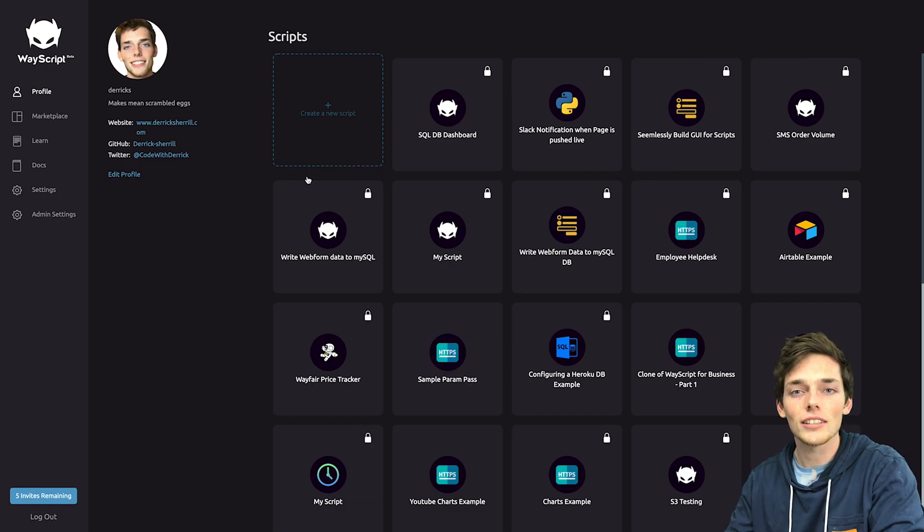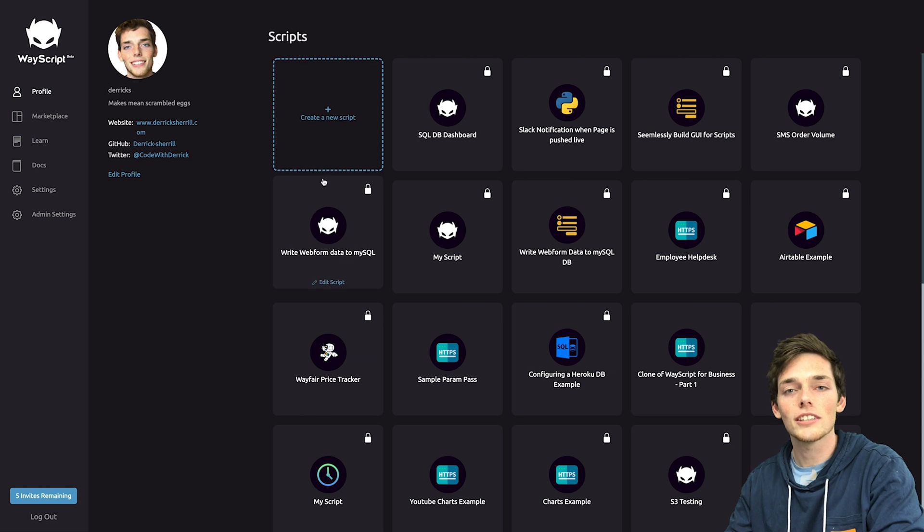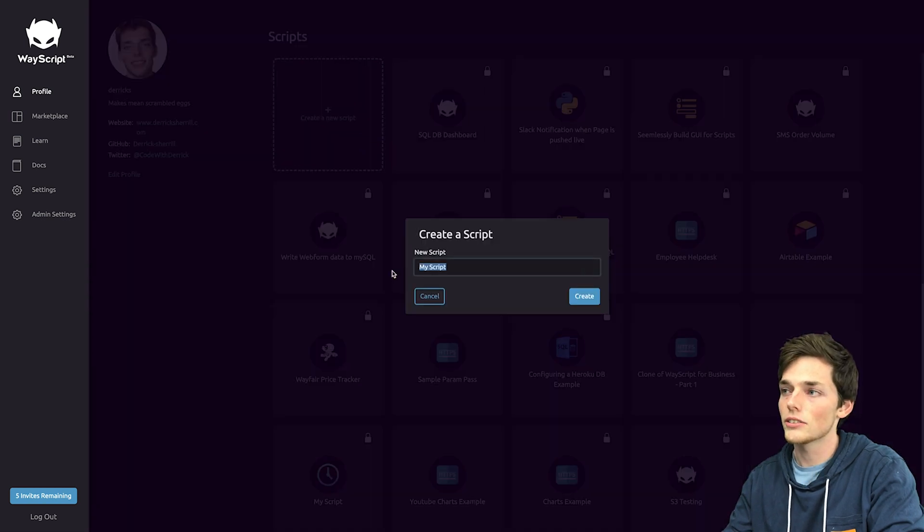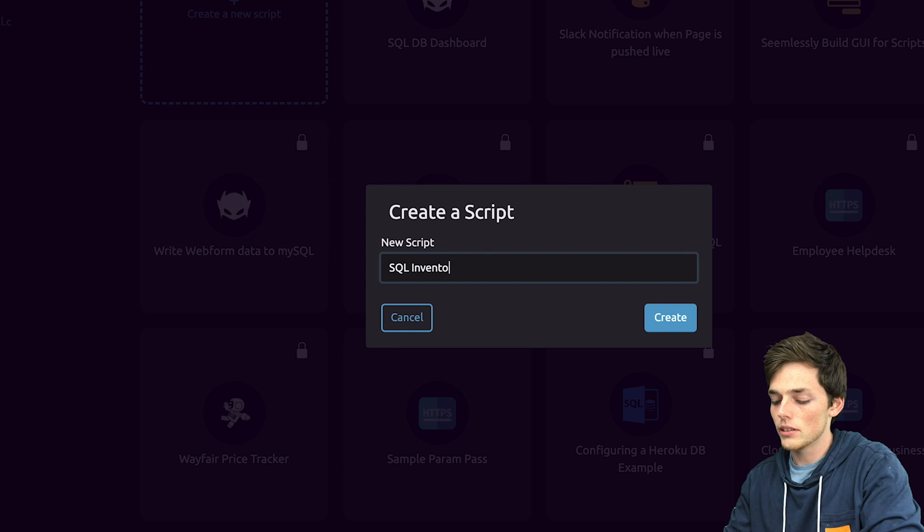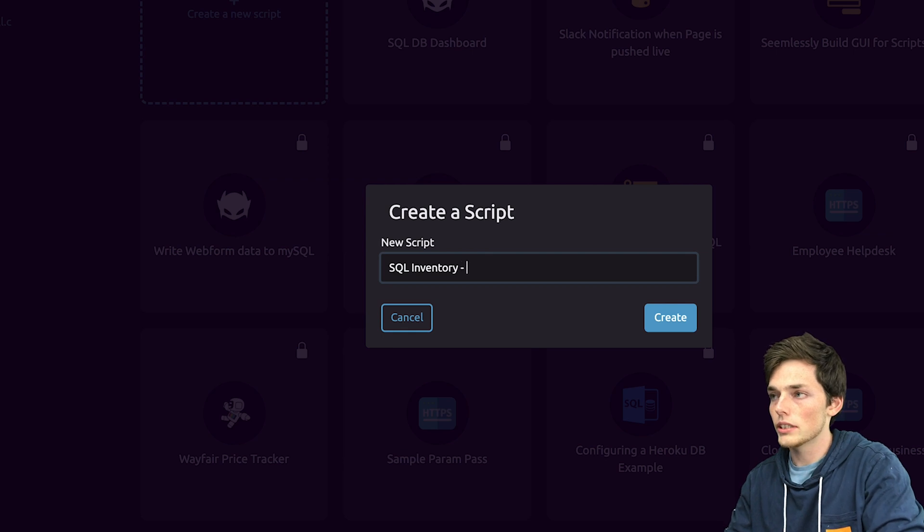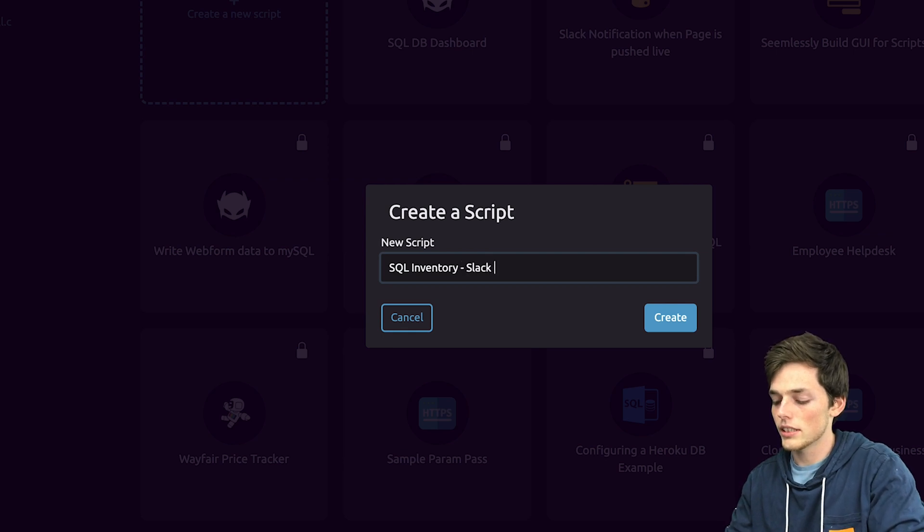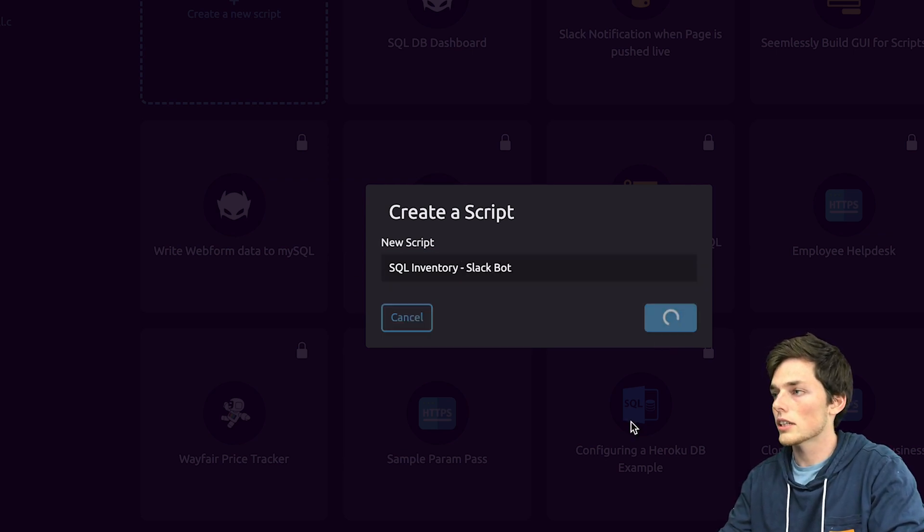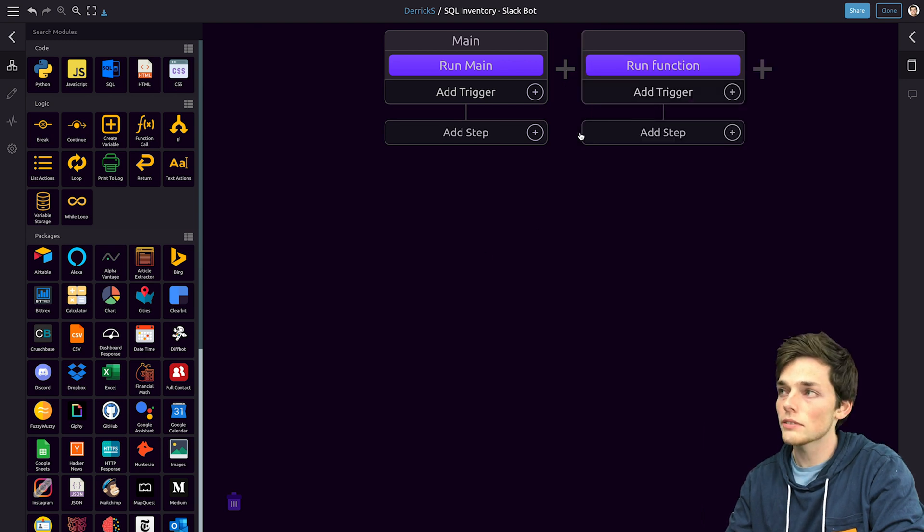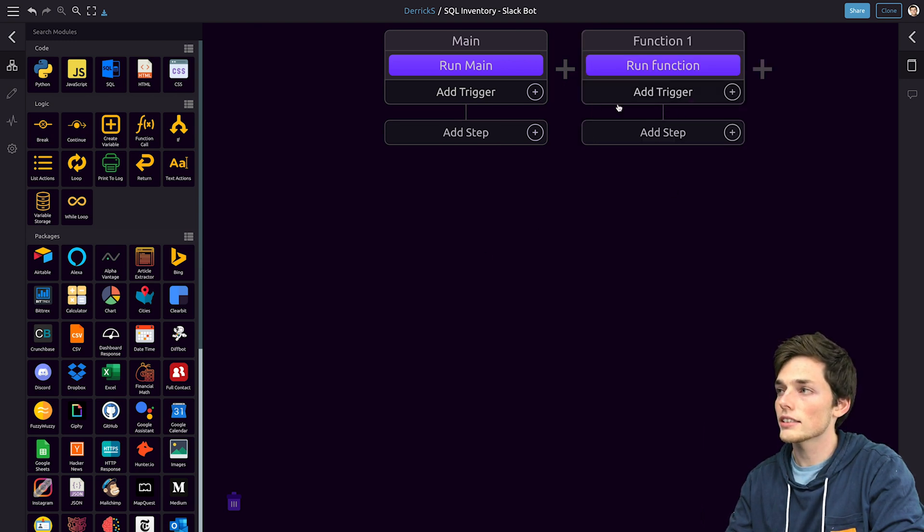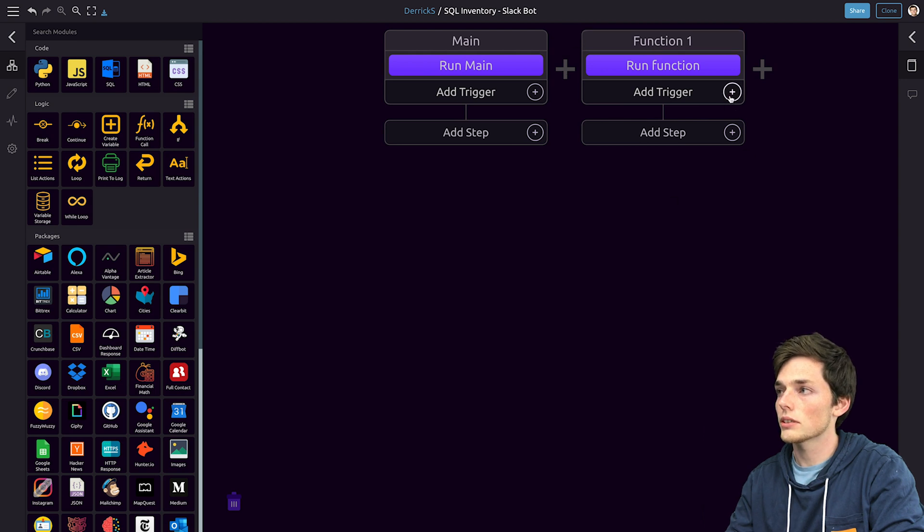Go ahead and log in or sign up for WayScript if you haven't already done so. And then we'll click on create a new script. I'll call this one SQL inventory Slack bot and then we'll click create. We can build that crude inventory movement form with just a few steps. We'll create it as a second function. So we'll click on this X to create function one.